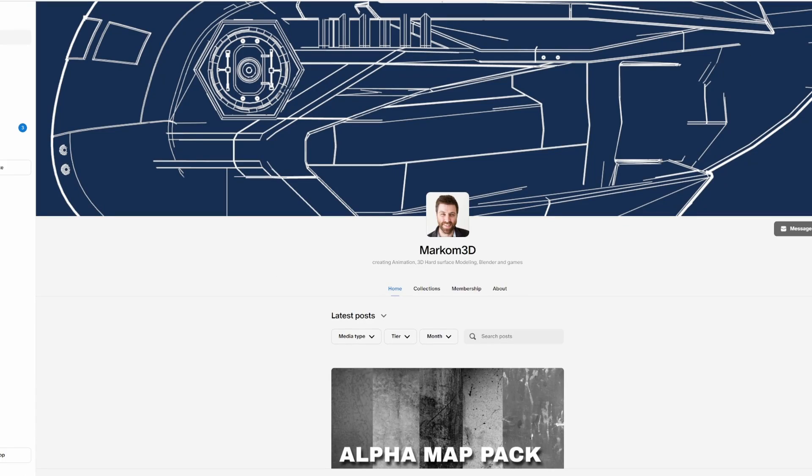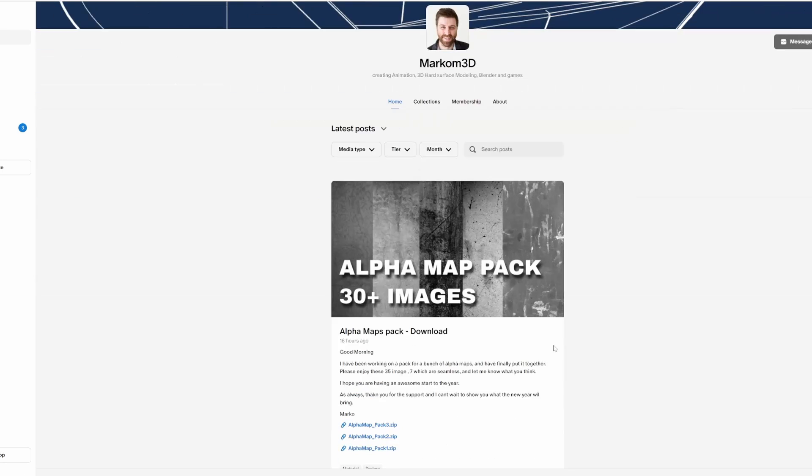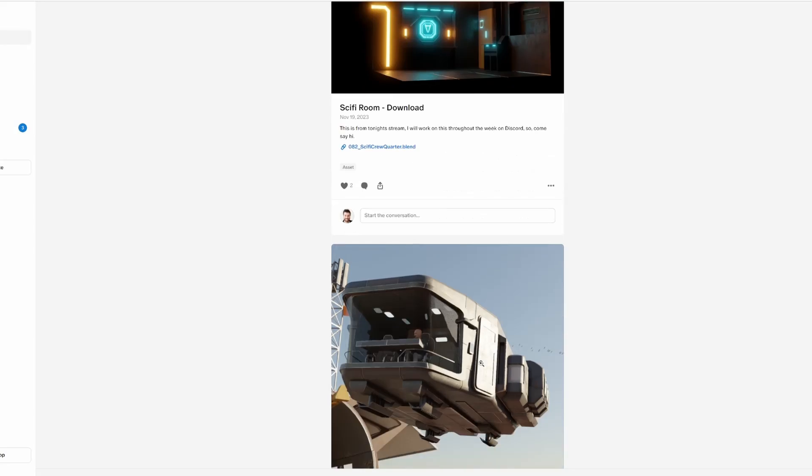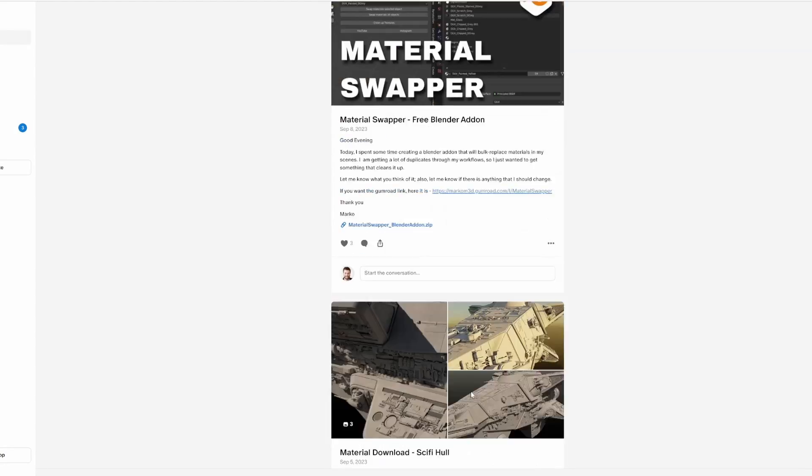And there we have it. That model is going to be available on Patreon as well as all these alpha images and lots and lots of other assets.